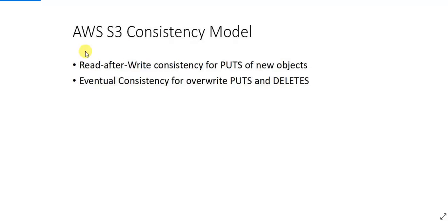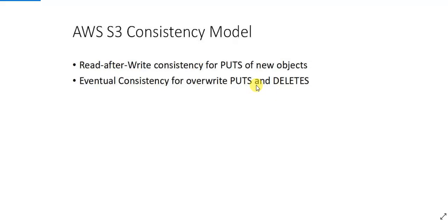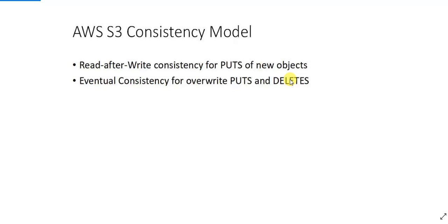And eventual consistency for overwrite puts and deletes. So suppose you're overwriting an existing object or if you're deleting an existing object in the S3 bucket, it might not reflect as soon as you do it. So suppose if you're updating an existing file and immediately you want to see the file, you might see the older version of the file. That is because of eventual consistency of S3. And suppose you are deleting an existing file and immediately after deleting you might still be able to see the contents of that file because of this eventual consistency of AWS S3.